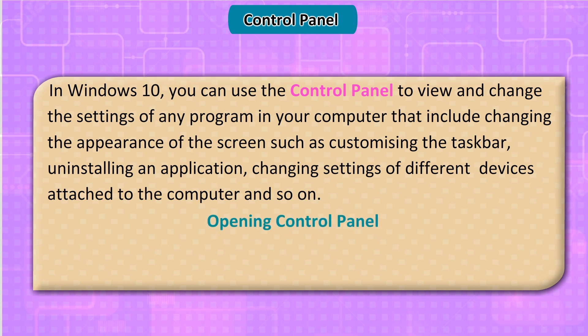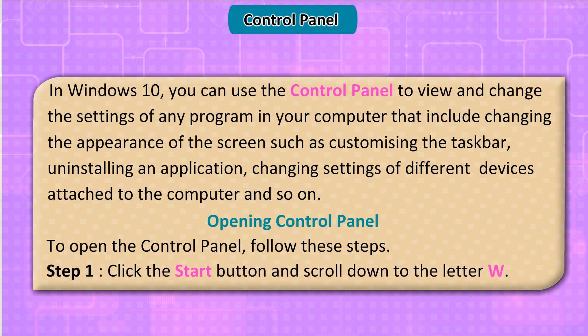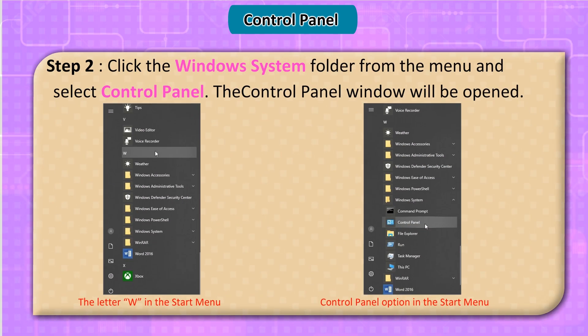To open the Control Panel, follow these steps. Step 1: Click the Start button and scroll down to the letter W. Step 2: Click the Windows System folder from the menu and select Control Panel. The Control Panel window will be opened. You can navigate to it via the letter W in the Start menu.